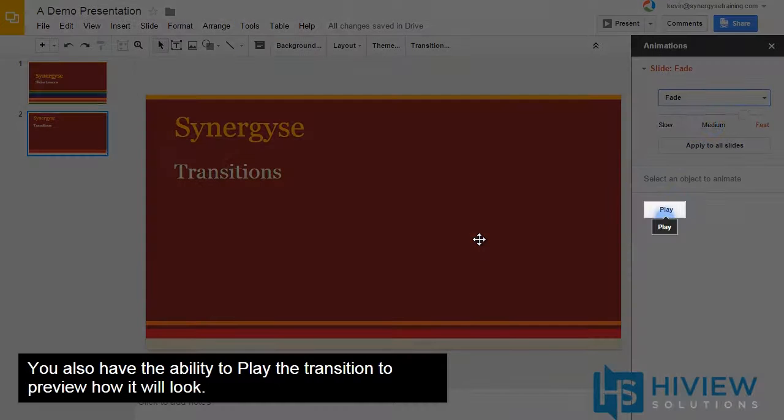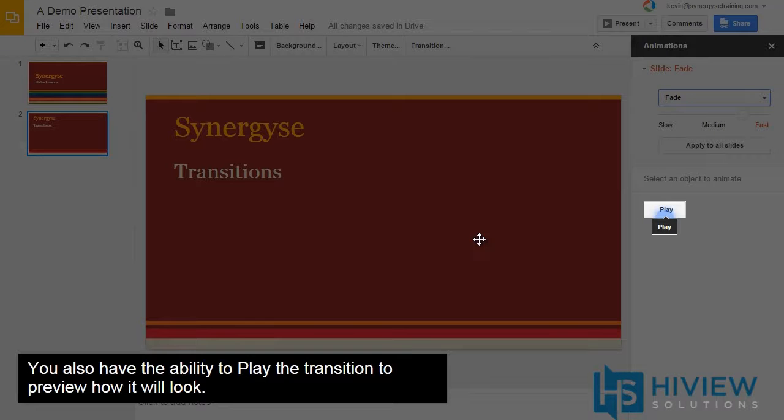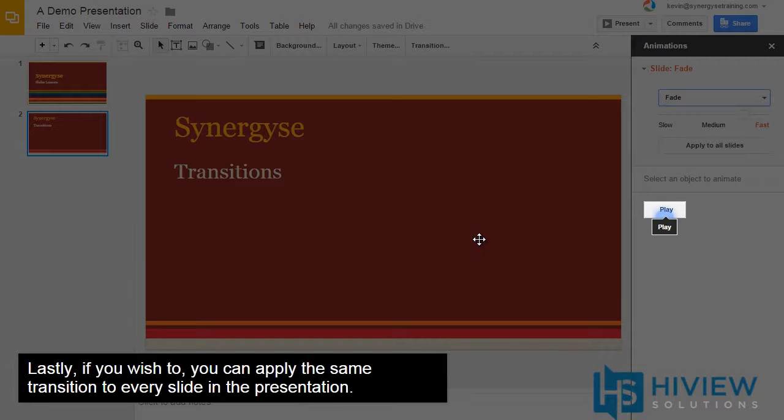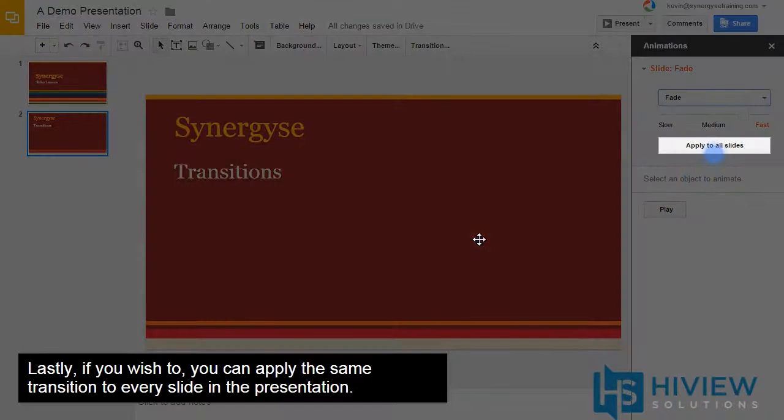You also have the ability to play the transition to preview how it will look. Lastly, if you wish, you can apply the same transition to every slide in the presentation.